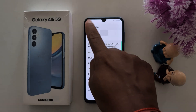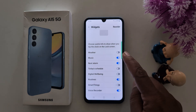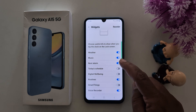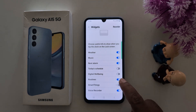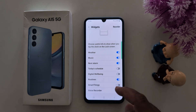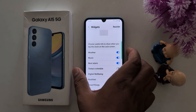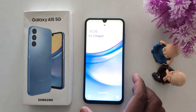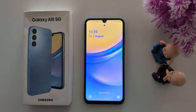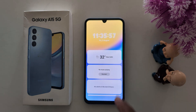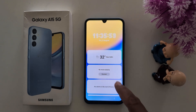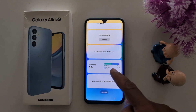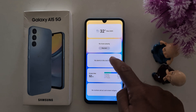Now go back. Toggle on the options you want to show on the lock screen. Here we select weather, music, and next alarm. Now lock your phone. Tap on the lock screen and here you can see the weather, music, and alarm widgets displayed.